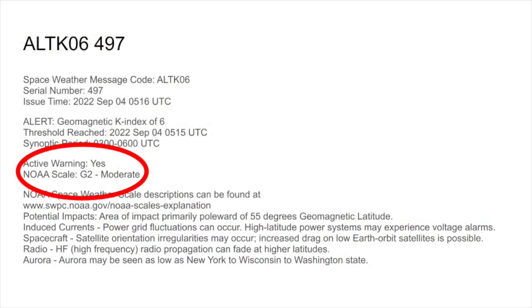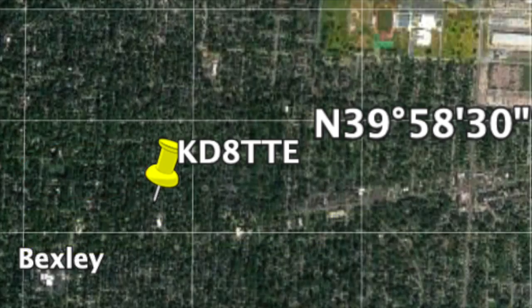In the early morning hours of the 4th of September 2022, as observed from Ohio's clock, NOAA issued an alert showing a geomagnetic storm reaching intensity of G2. The alert indicated the affected area north of 55 degrees geomagnetic latitude and a brief description of the effects. For HF radio, that means fading at higher latitudes. Where I am in central Ohio is about 40 degrees north geographically. But remember, geographic and geomagnetic poles are not the same, and geomagnetic poles move over time.